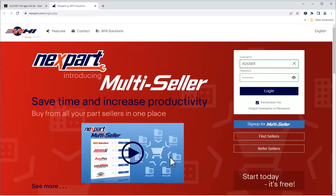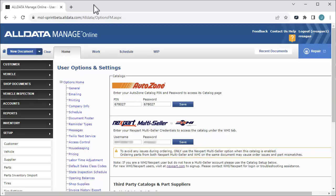We are brought back to the Nextpart Multiceller login page. Our username and password will be filled in for us. Let's go back to Manage Online and enter our Nextpart credentials there to connect the accounts. On the Catalogs page, enter your Nextpart Multiceller credentials here and click Save.